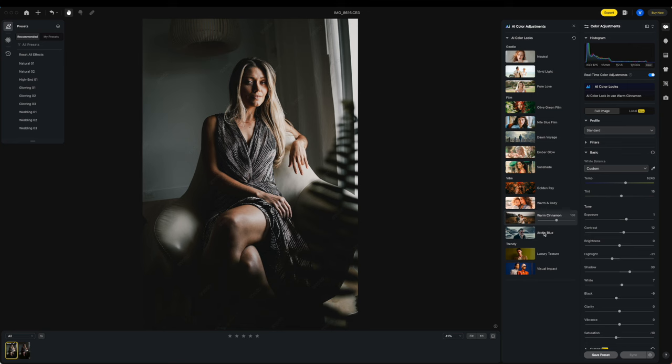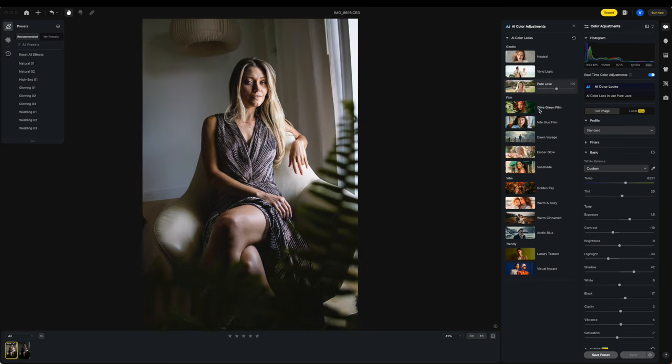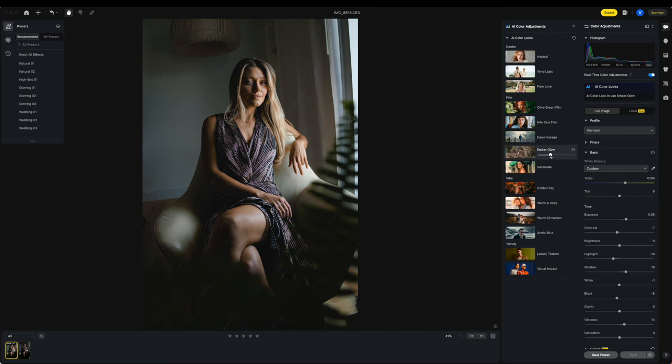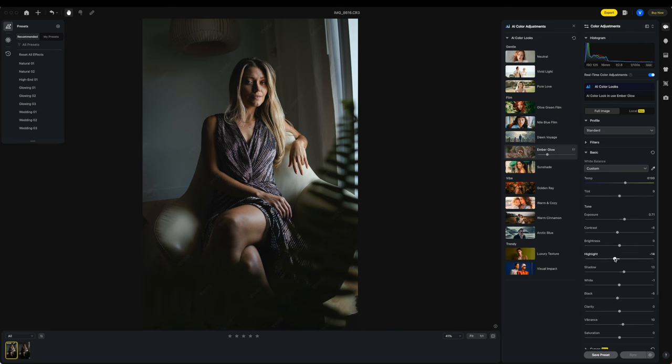Oh, this is fun. This has a little bit of a mood to it. I think I'm going to go with this Ember Glow and then just back it off a little bit so it's not so intense and then this works really nicely and I can come down here and pull my highlights back because those were a little bit hot.